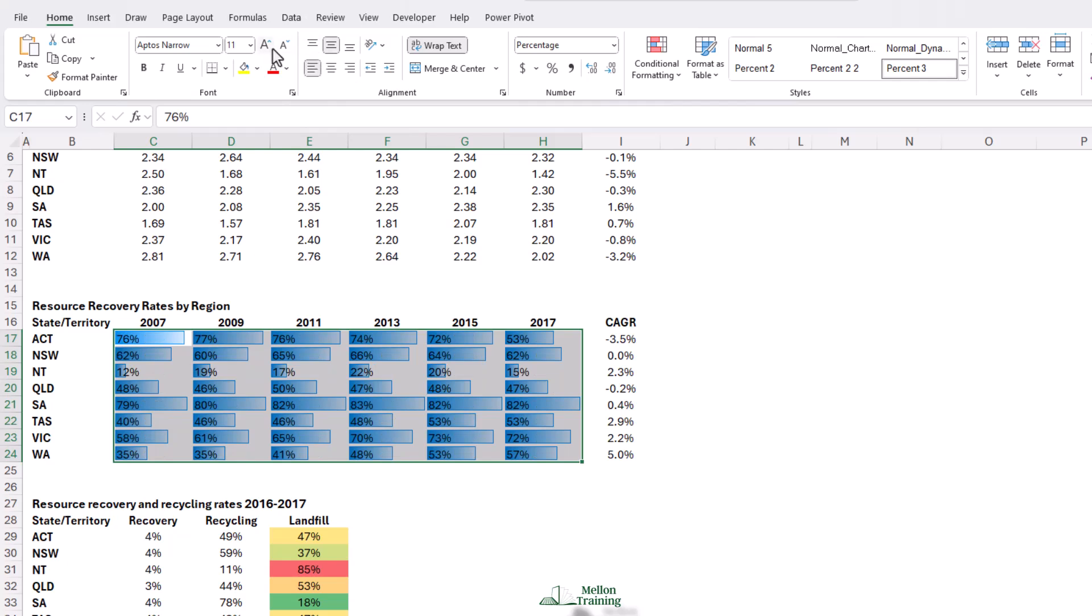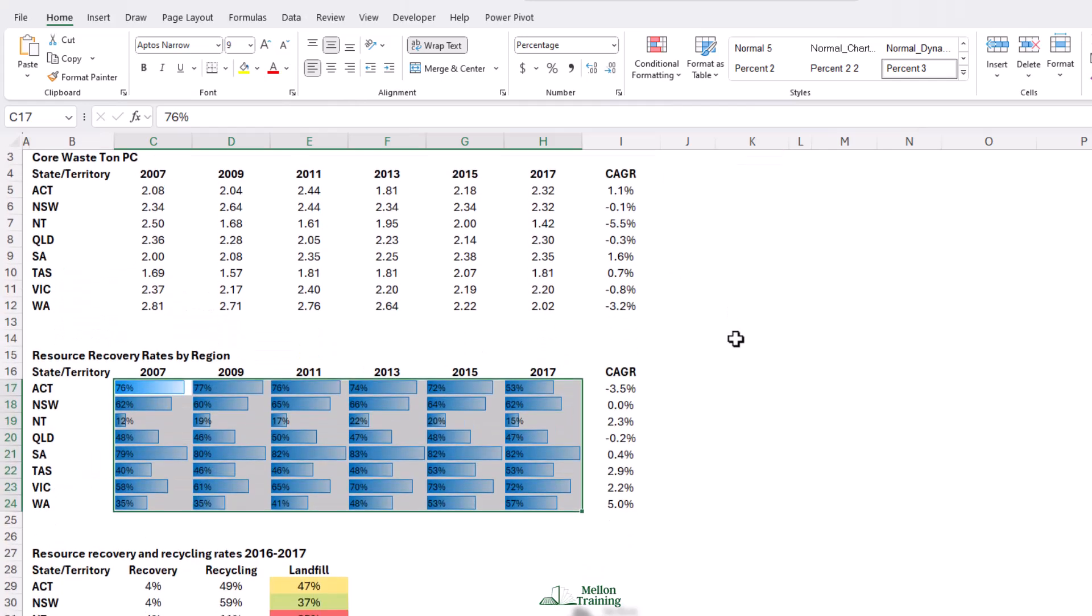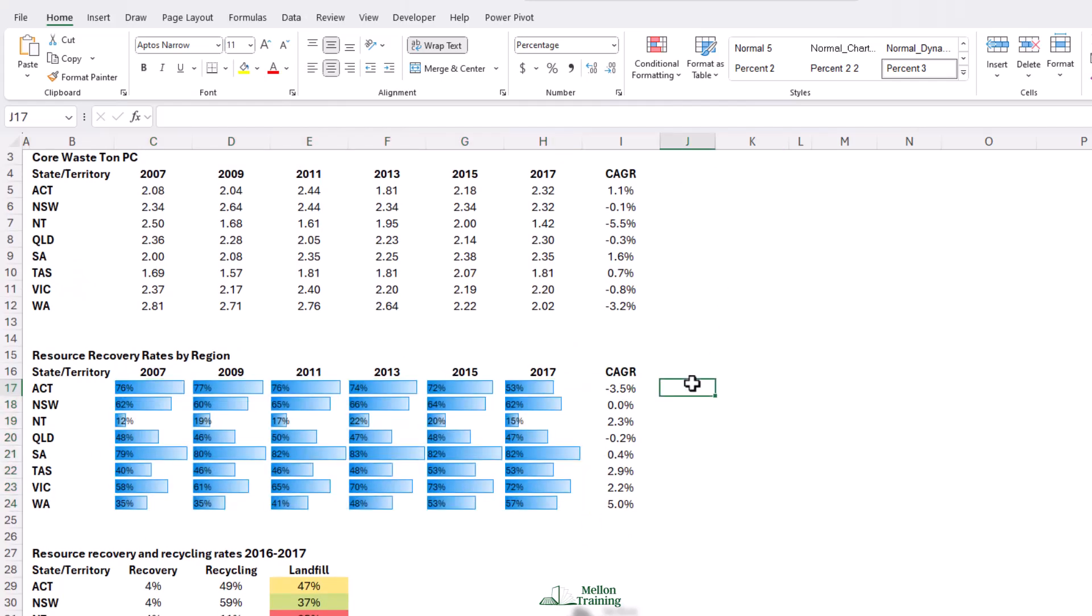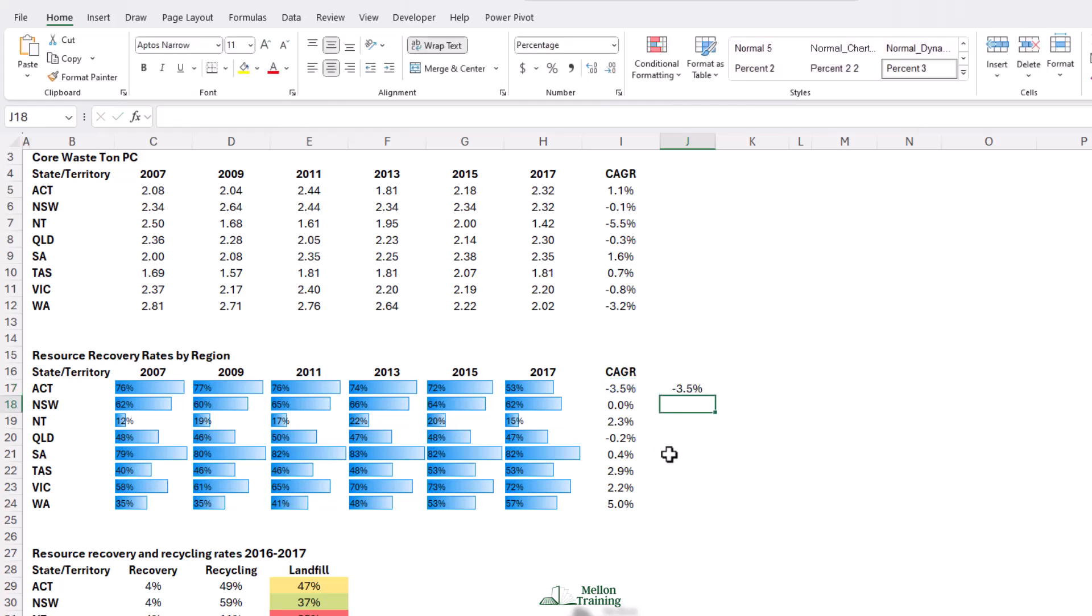One more example we're going to look at, which is icon sets. We can apply the icon sets to the data in the cell, but in this particular example, we'd actually like to put it in a separate cell. Let's click into J17, and let's type equals, and click into your cumulative growth rate in I17, and press enter.